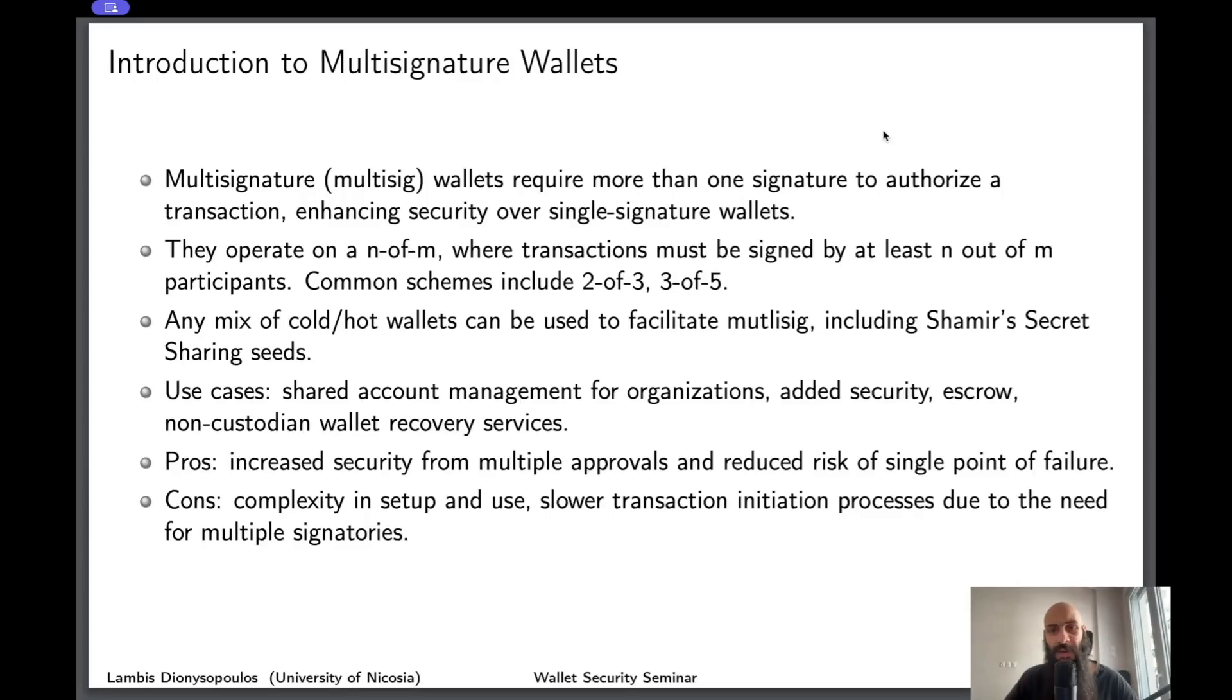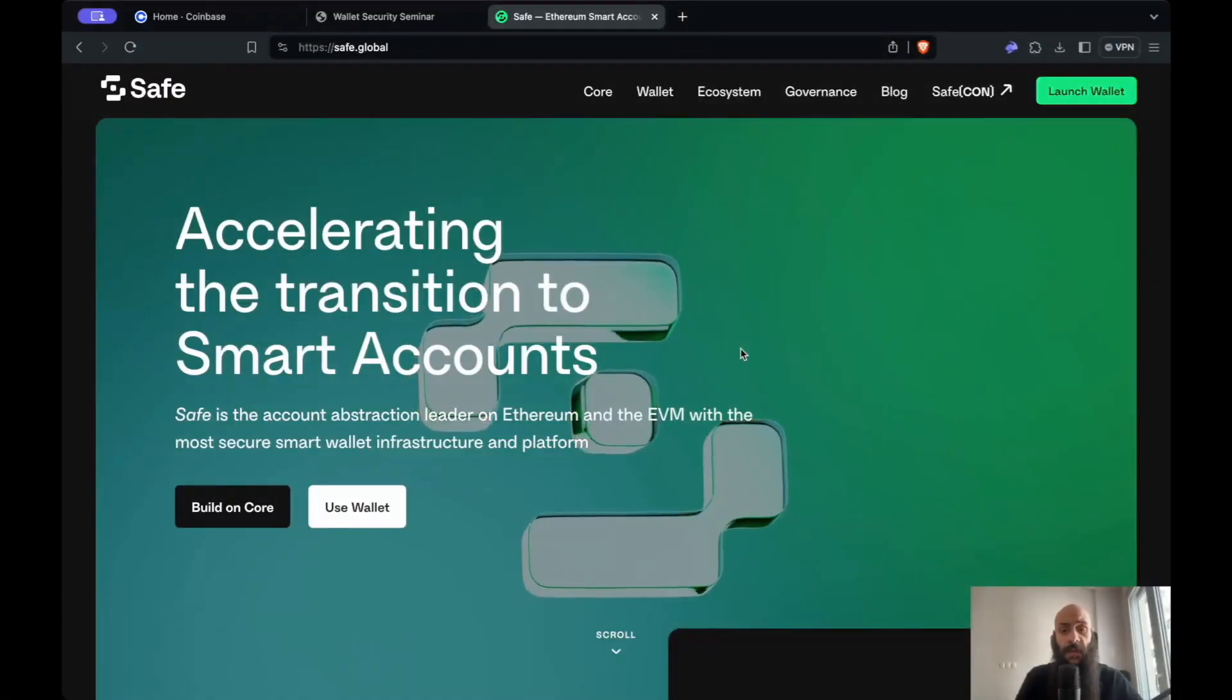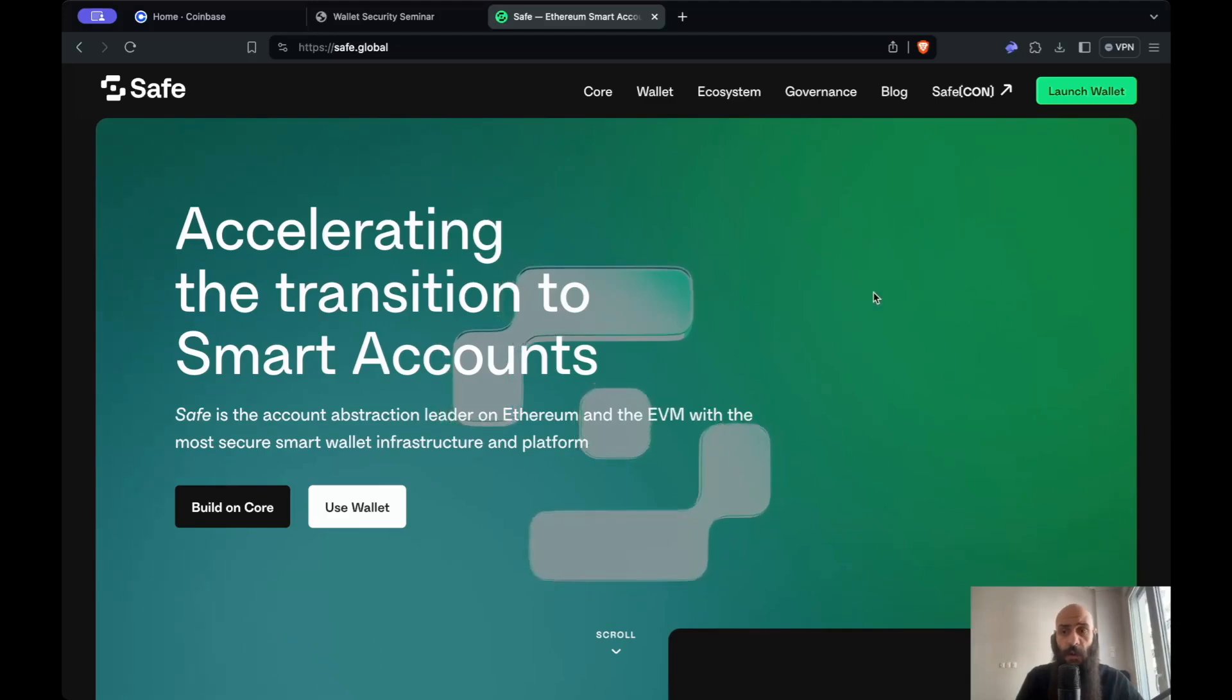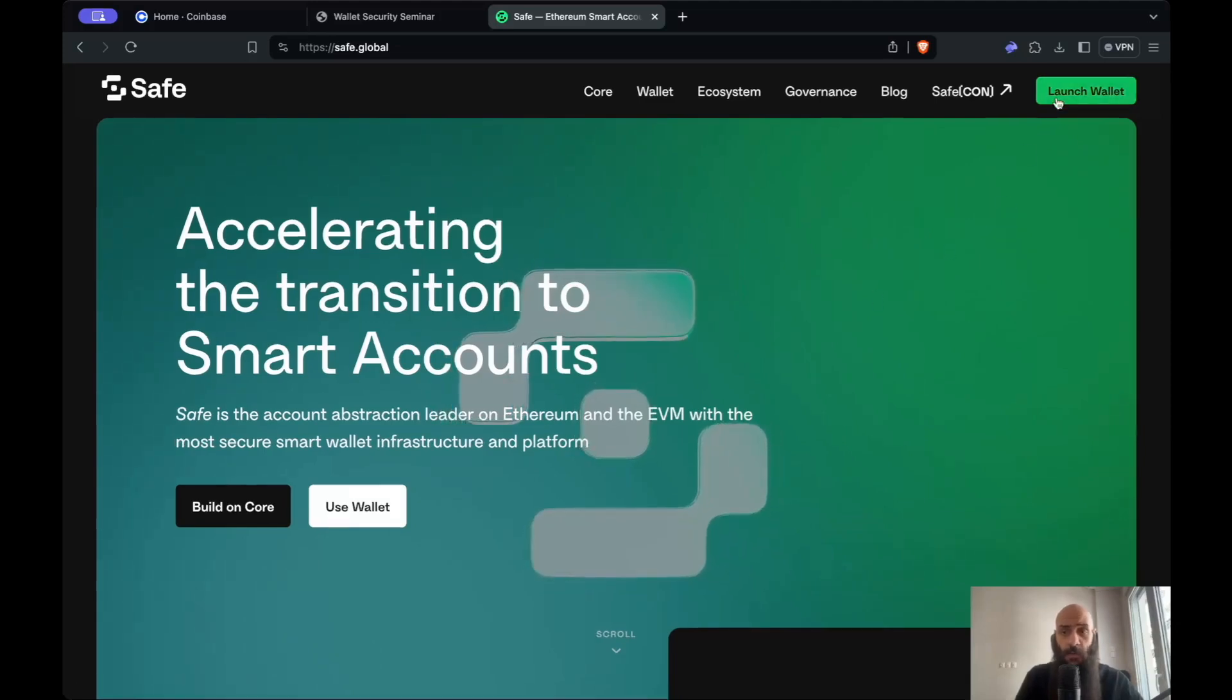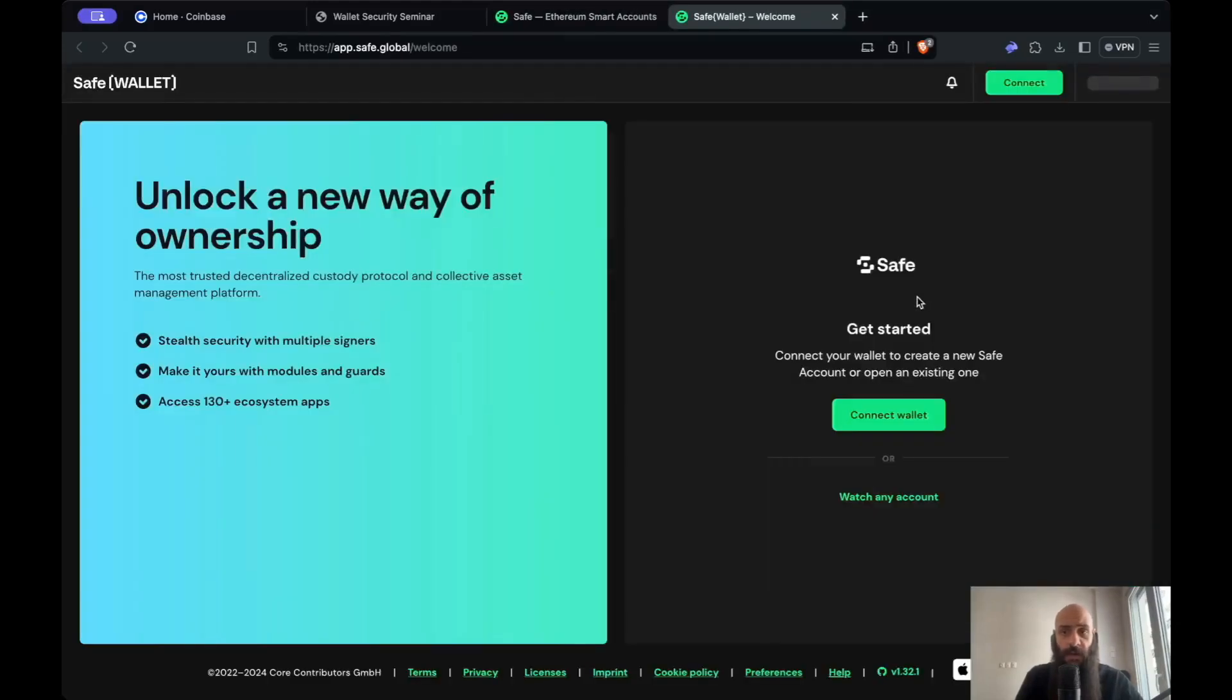Now let's see how you can set up your own multi-sig wallet using SAFE, a very popular protocol for doing so. The first thing you need to do is navigate to safe.global and click on launch wallet at the top right.